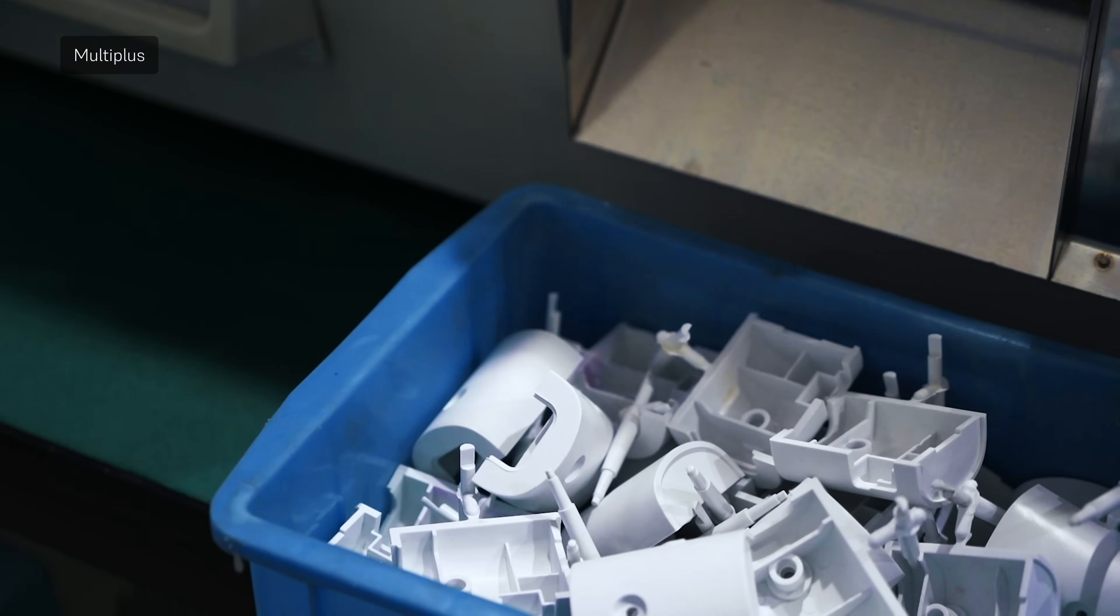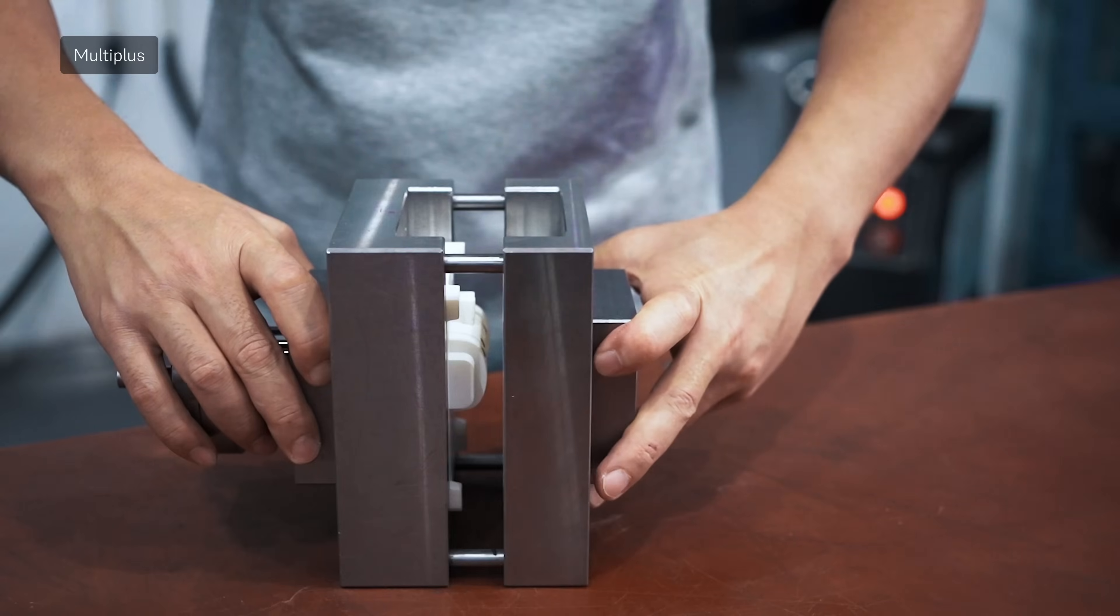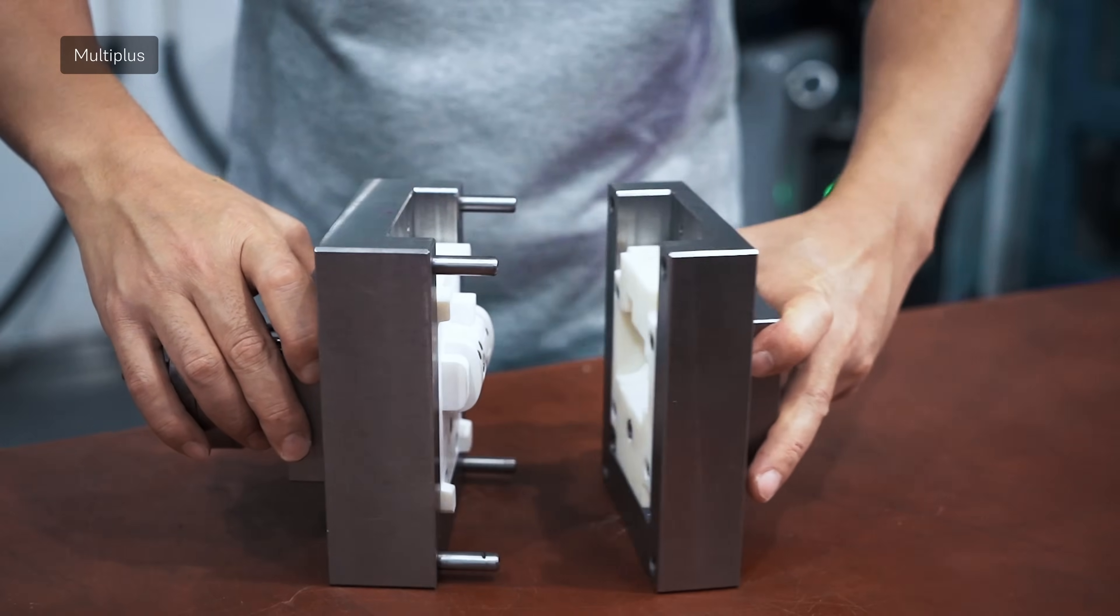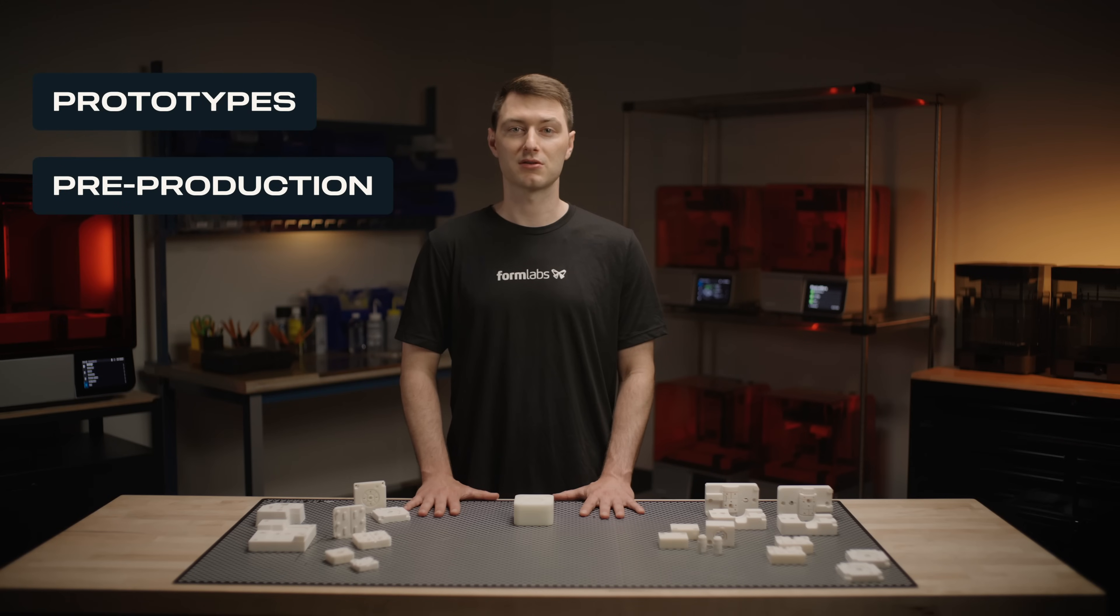This is a powerful way to iterate and accelerate product development at every stage: prototypes, pre-production parts, or limited series runs.